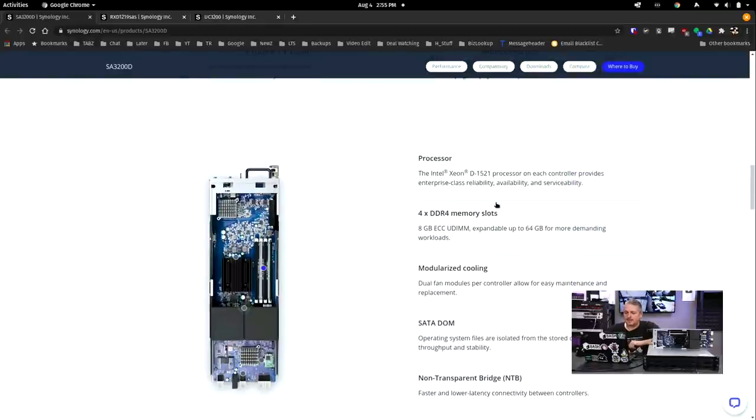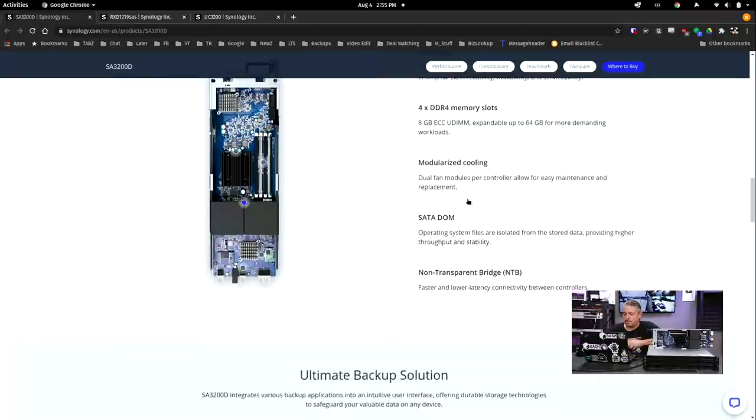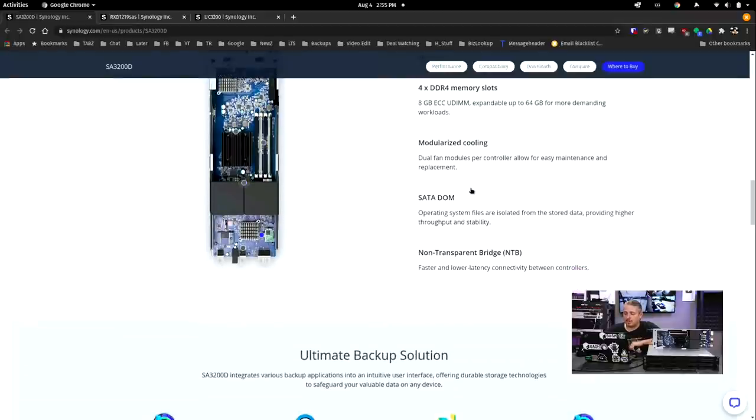Processors: the Intel Xeon D1521, with four DDR4 slots, comes with 8 gigs of RAM. That's how these were shipped to us as well. Modularized cooling, dual fan modules per controller. We'll cover that when I show them taken apart.